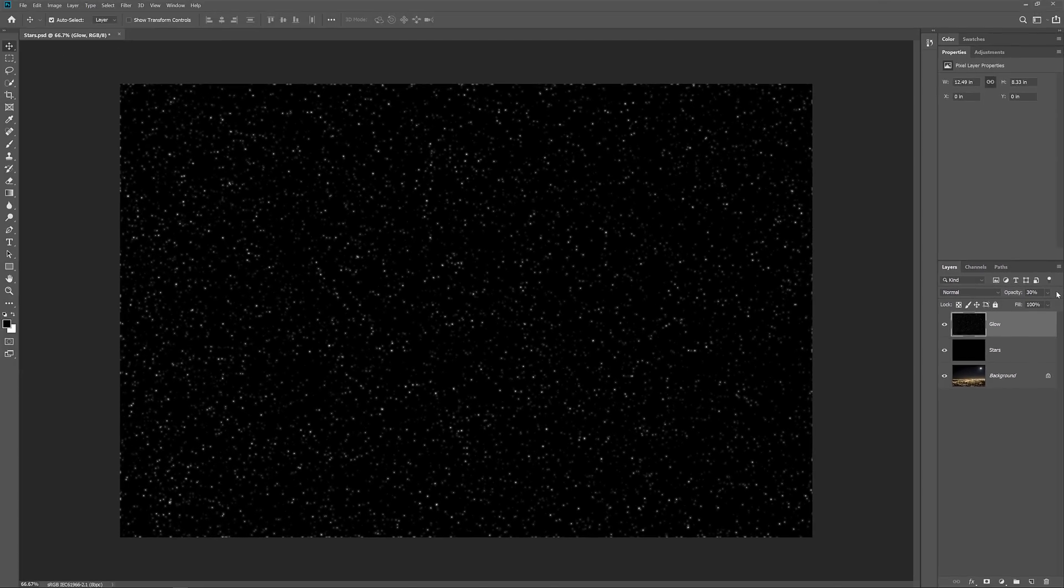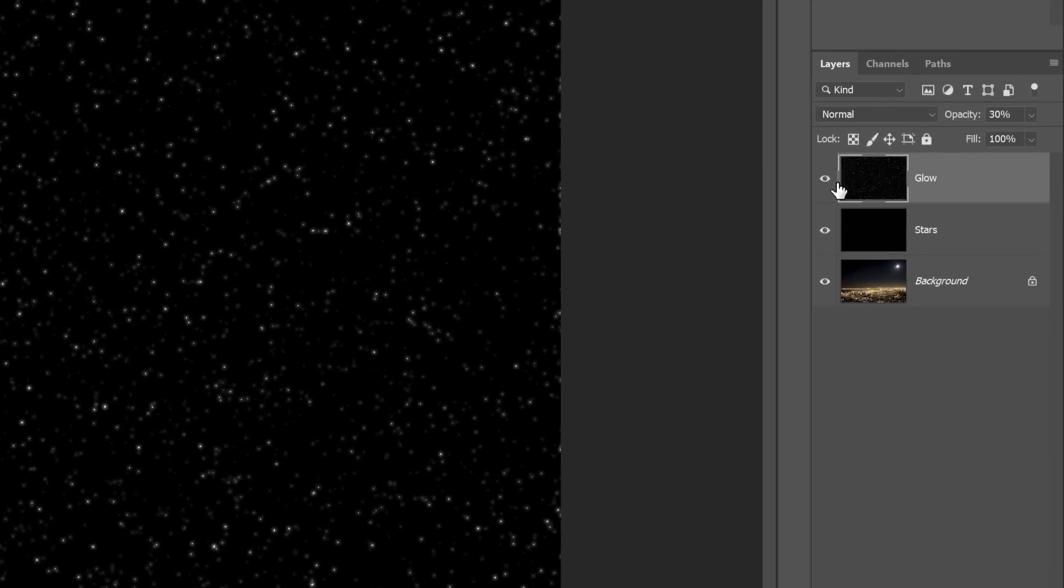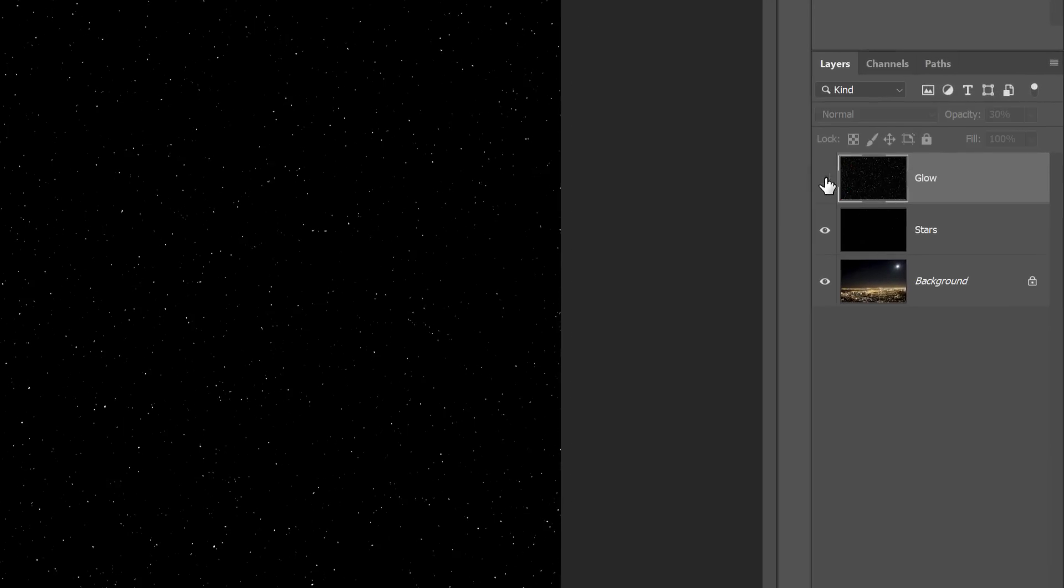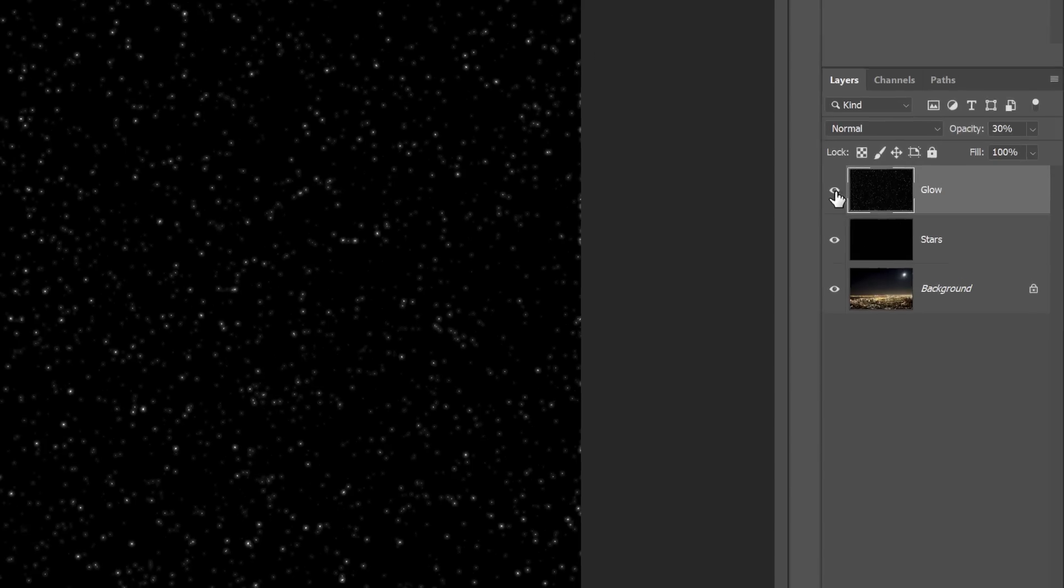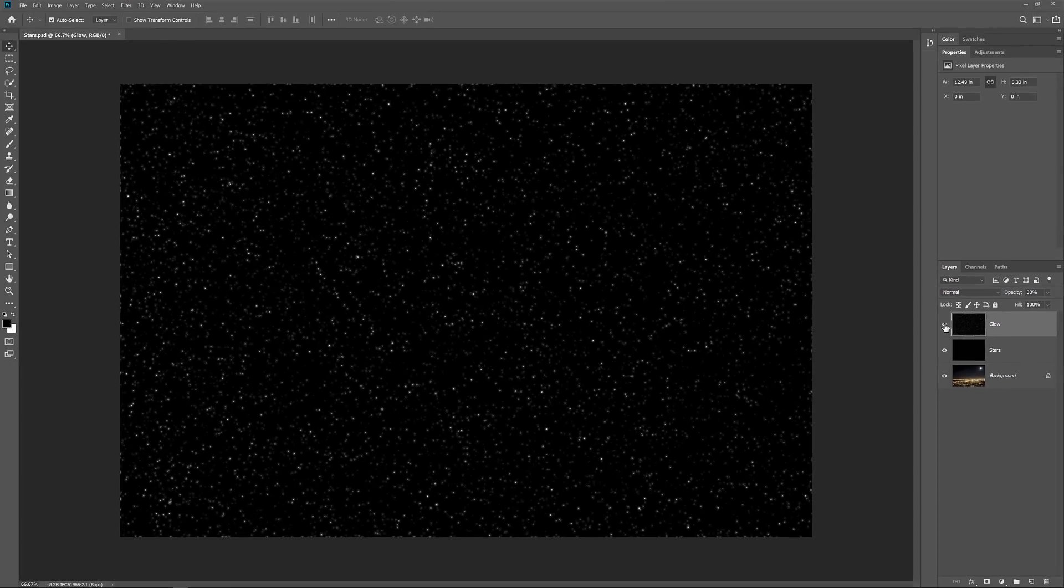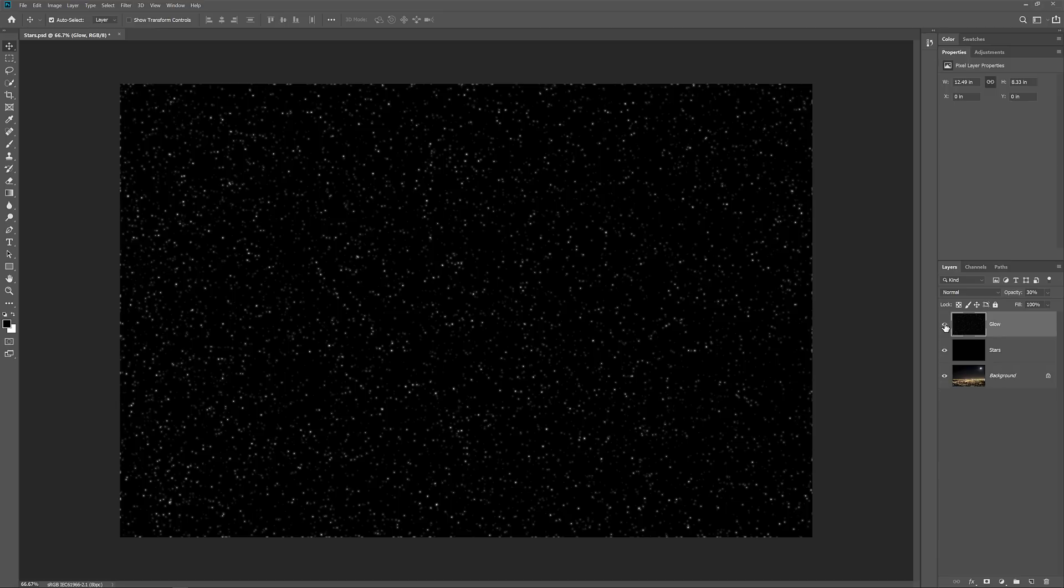To see a before and after of the Glow effect, you can toggle the Glow layer on and off by clicking its Visibility icon. Next, let's add some color to the stars. Now you don't have to add color, but I think it's a nice touch. We'll start by adding blue, then we'll add some orange, and then I'll show you how to randomly mix the two colors together.